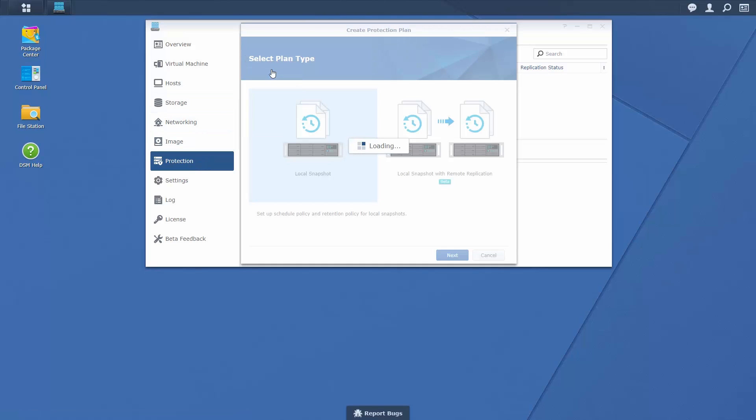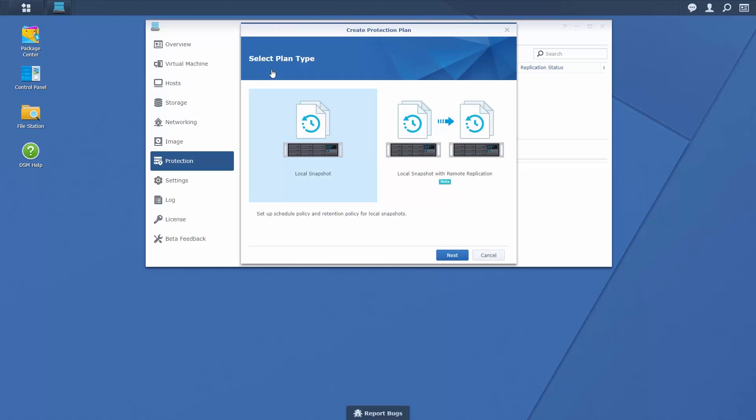You can choose to schedule the creation of local snapshots or local snapshots with remote replication. If setting up a protection plan with remote replication, ensure you have installed the replication service package on both the local and remote hosts.